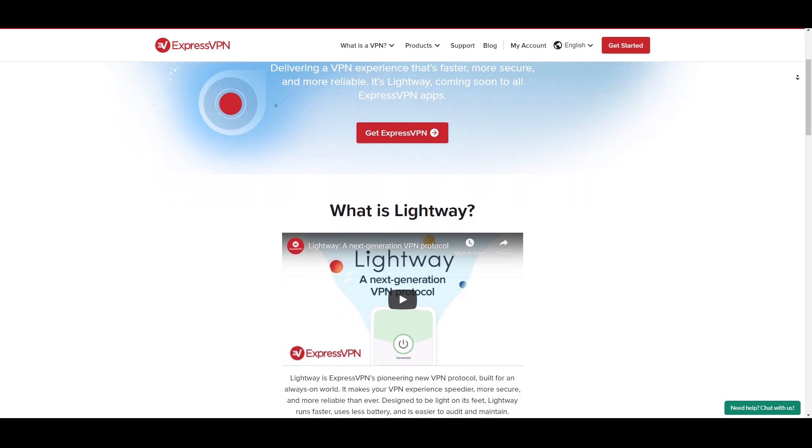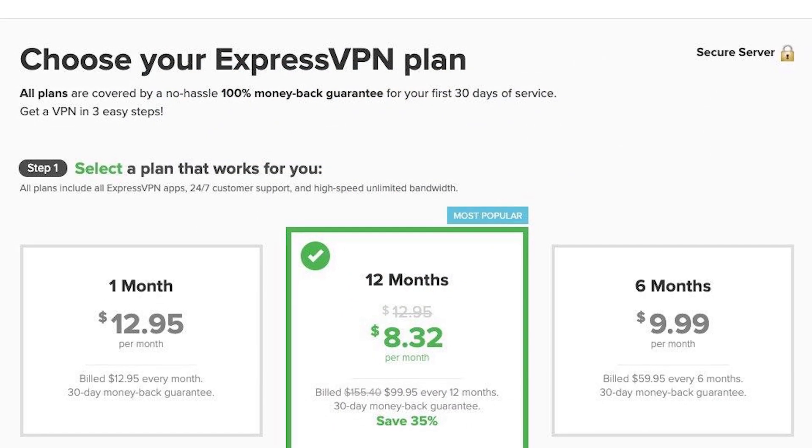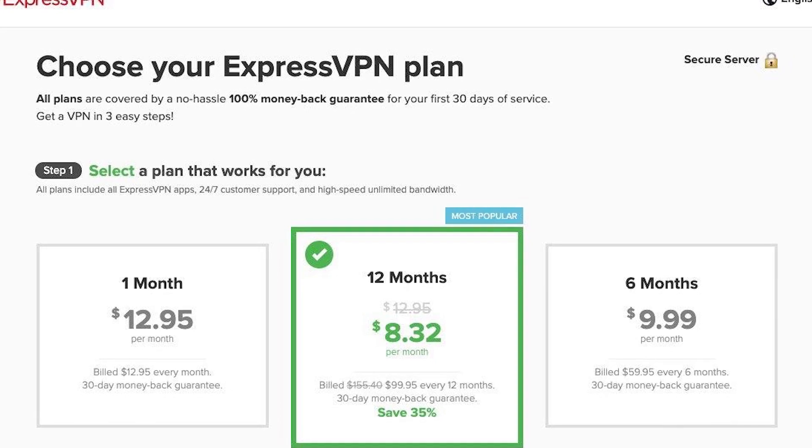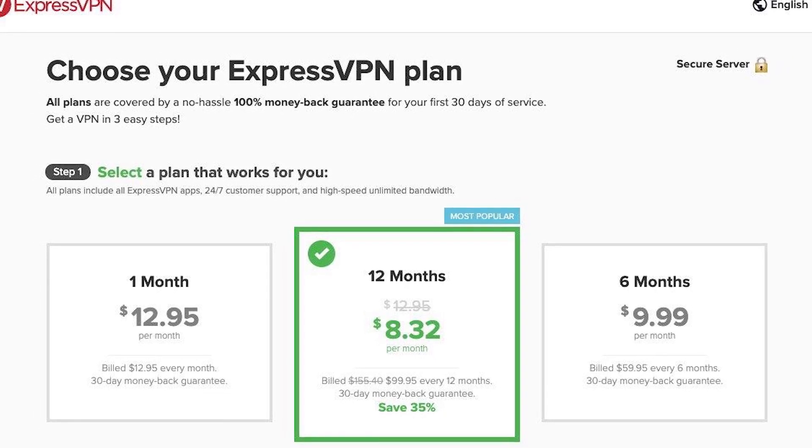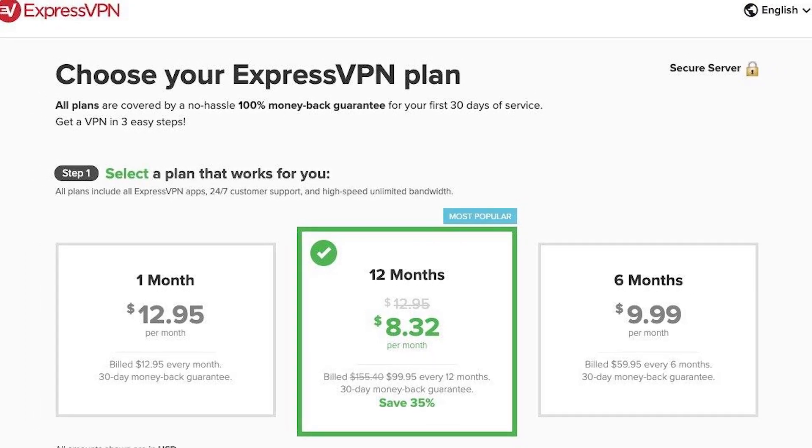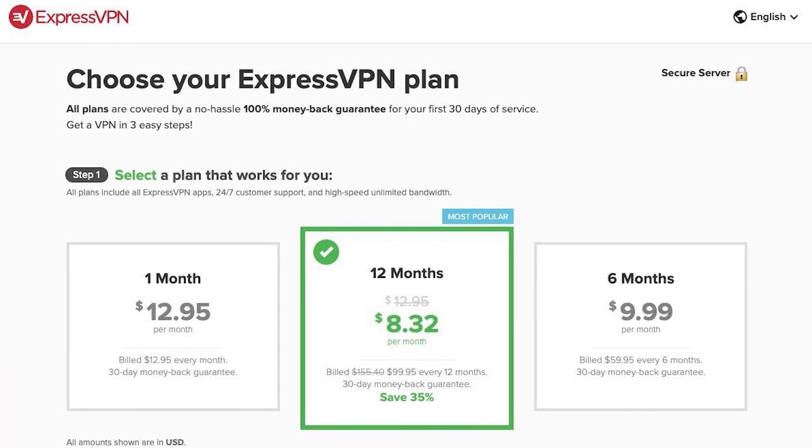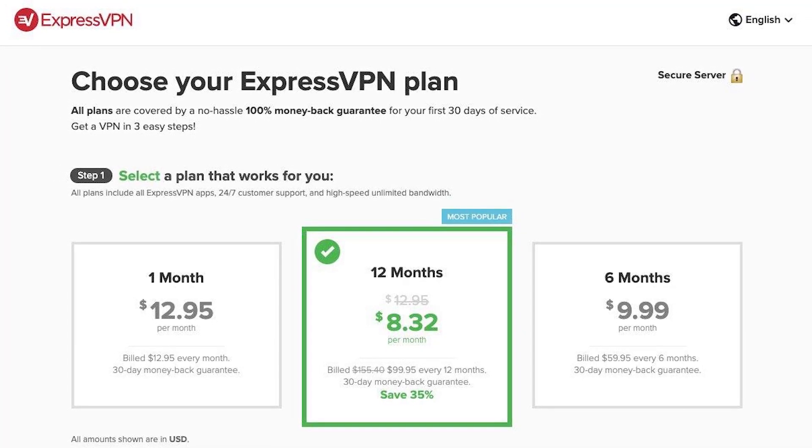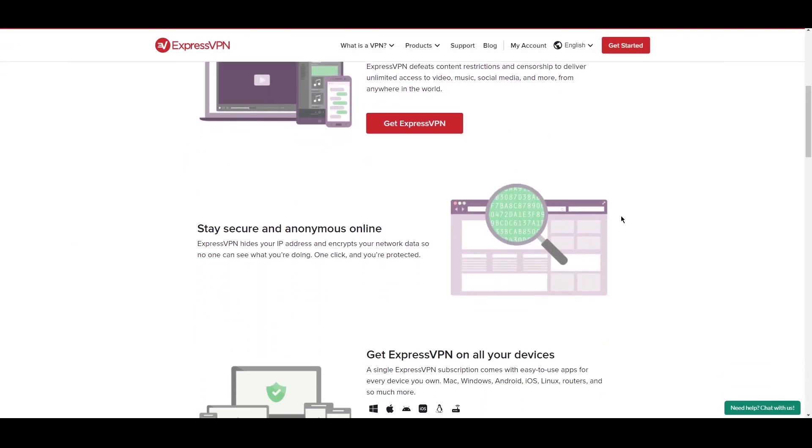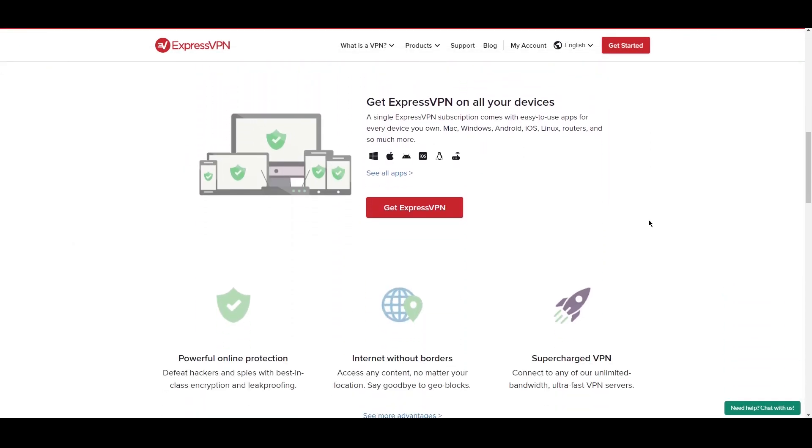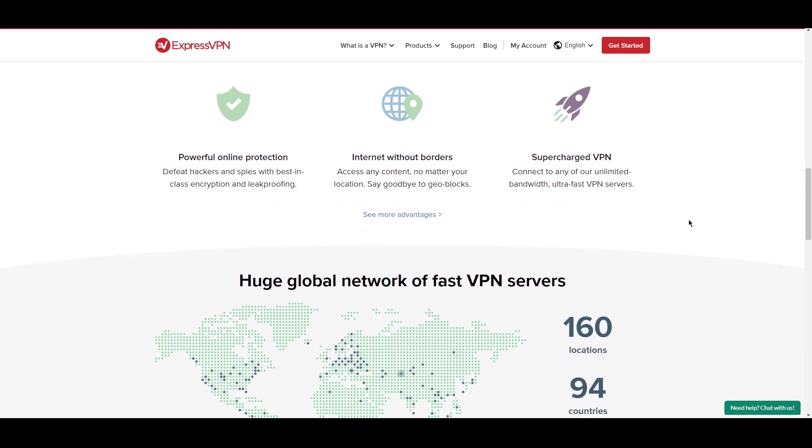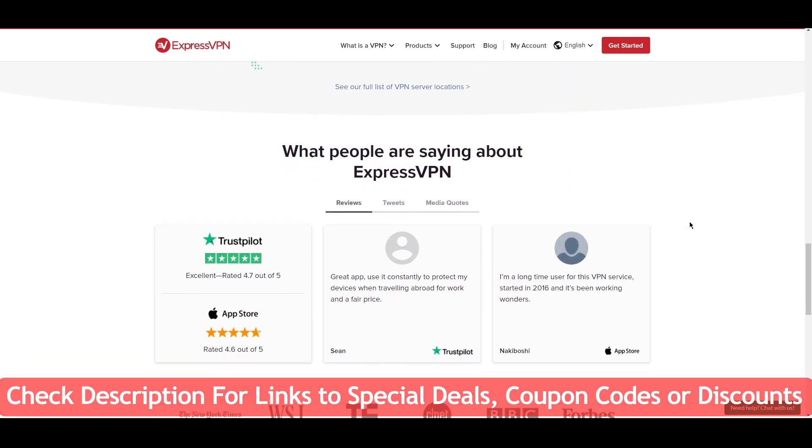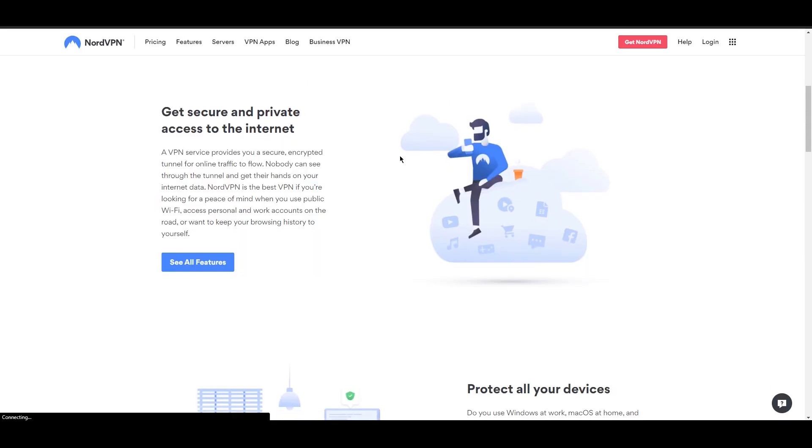Express also allows users to secure up to five devices with a single subscription. When it comes to pricing, they have a monthly subscription for $12.95, a six-month plan that goes down to $9.99 a month, and a 12-month plan that drops the price down to $8.32 a month. All plans have a 30-day money-back guarantee with 24/7 live chat support for any issues you might have. Check the link below for any special deals or discounts on Express.